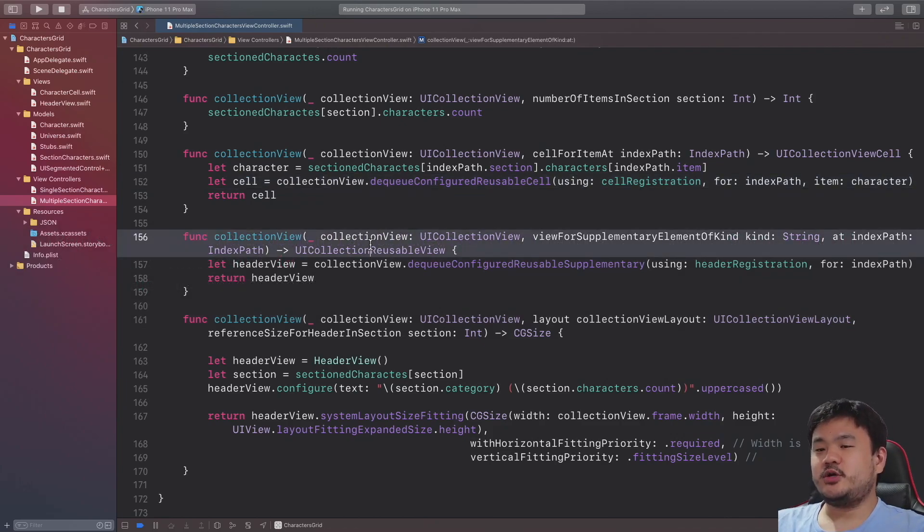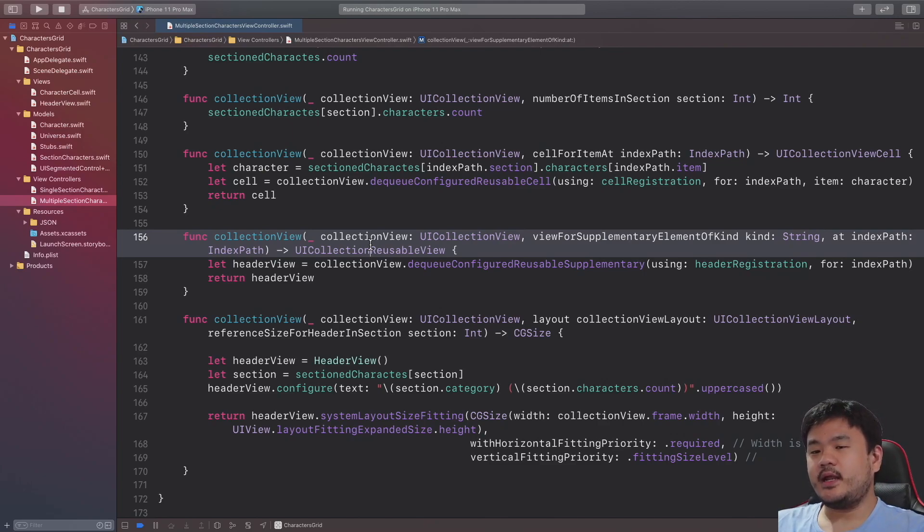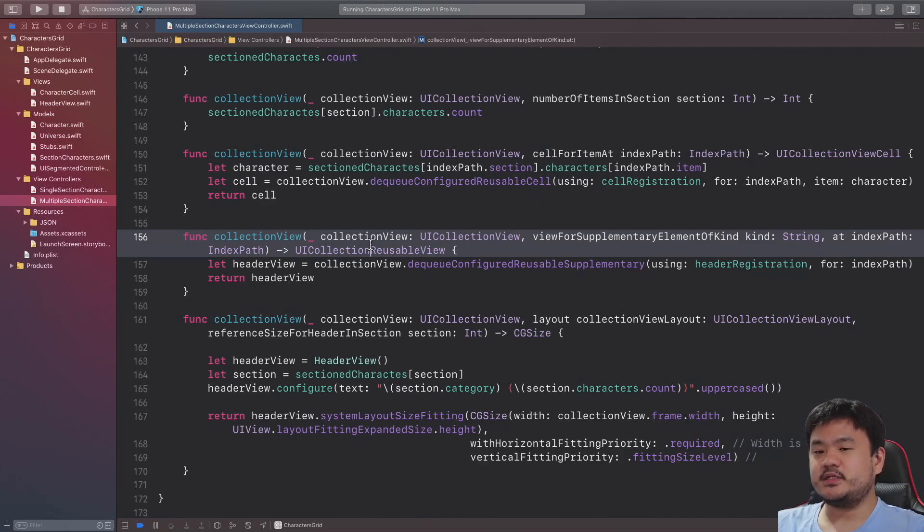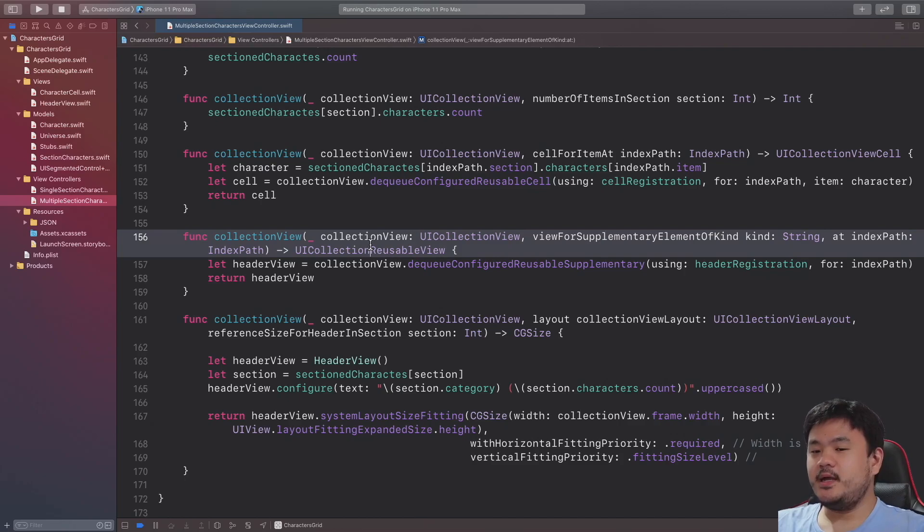That's it for this short video about the modern cell registration API. In the next video we will be learning and exploring about modern cell content configuration and list in collection view, so until the next one let's keep the learning going, bye guys.